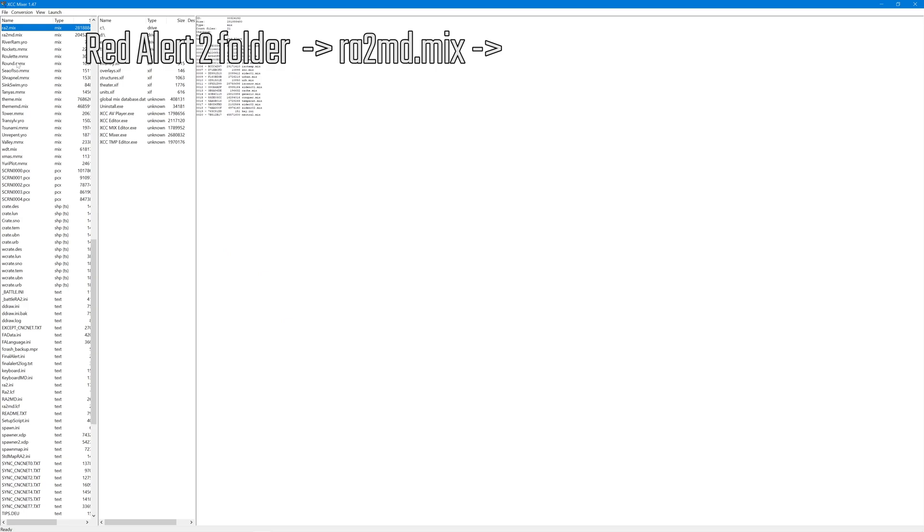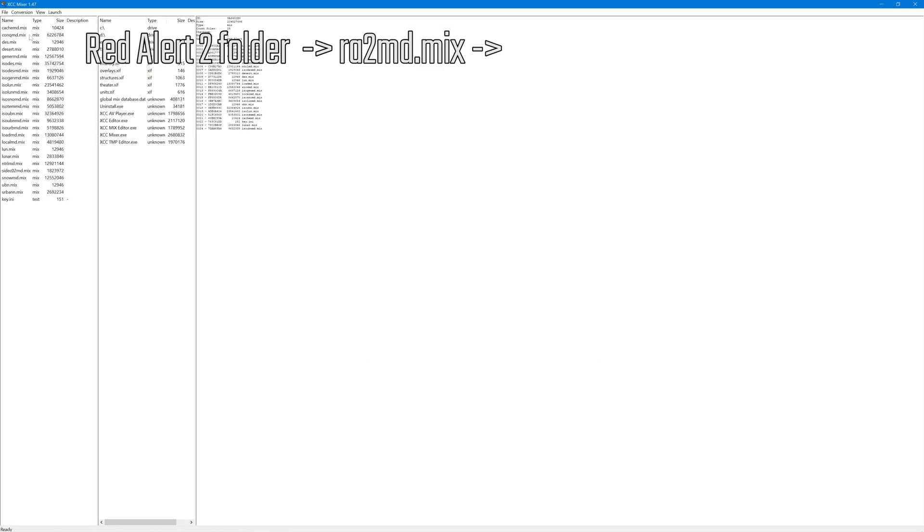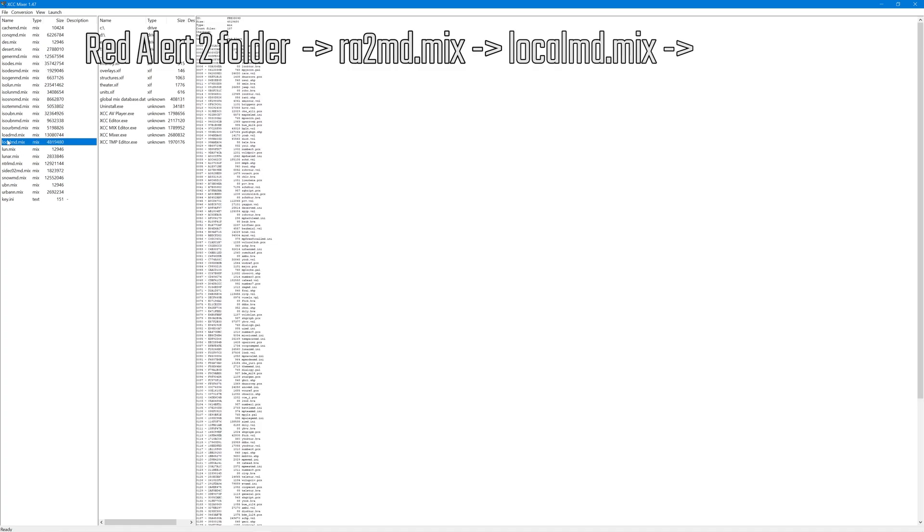I'm just hitting the R key. There we go, RA2.mix is for Red Alert 2, RA2MD.mix is for Yuri's Revenge. I double click on that and here I'm going to look for LocalMD.mix.